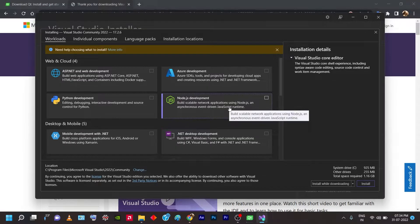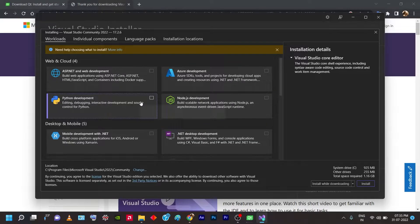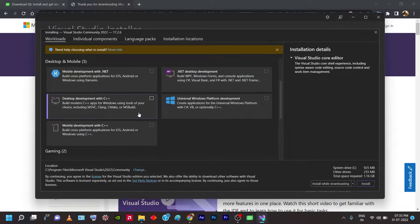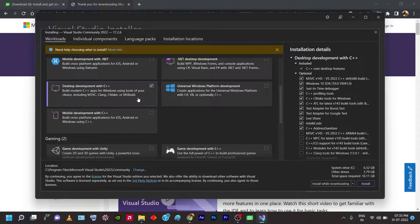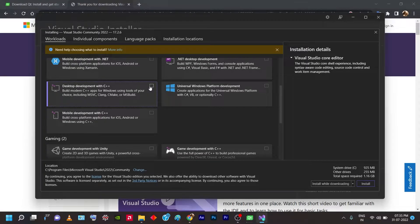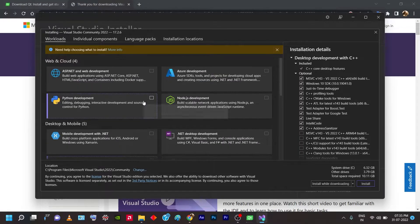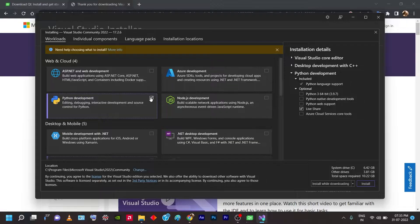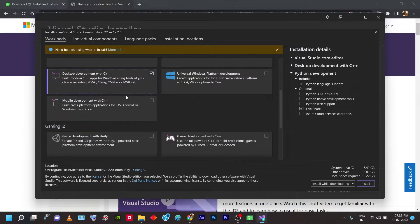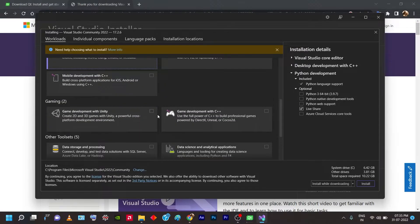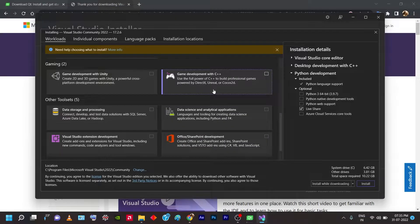There is a minimum 1.16 GB install for Visual Studio, but with just that you cannot develop or work with Qt. You have to select 'Desktop Development with C++' — there is a workload package called desktop development with C++. Check that one. If you need other components like Python, you can check those too, but all you need is Desktop Development with C++.